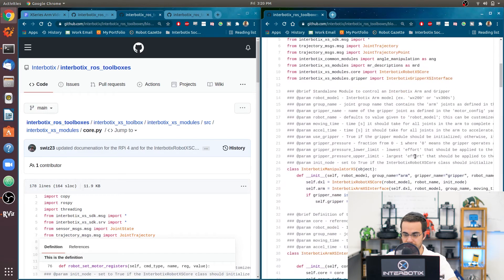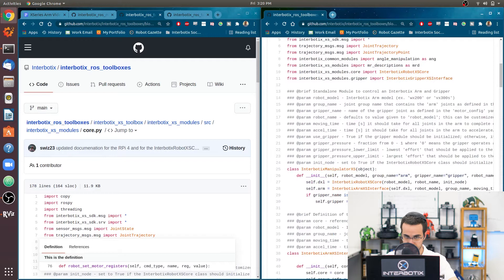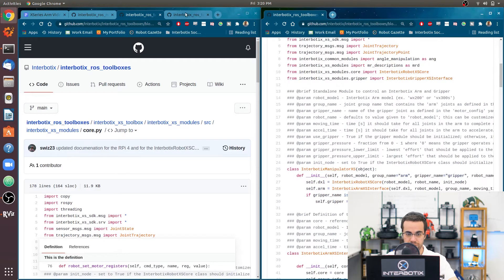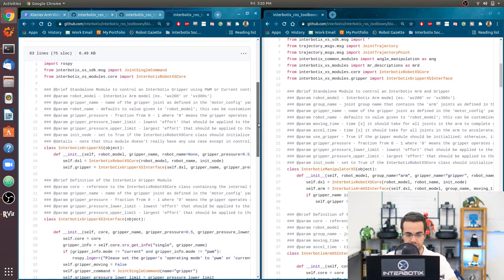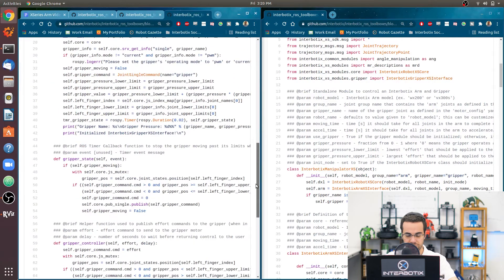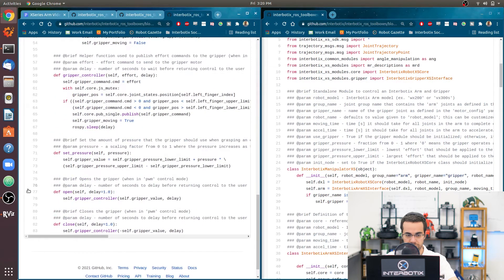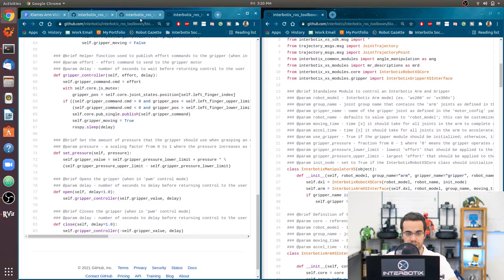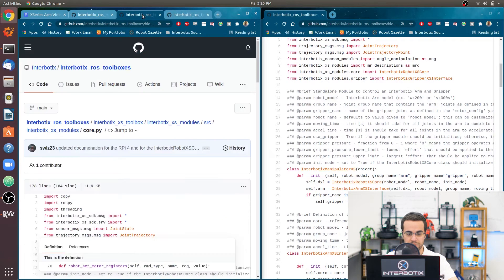And then we have a gripper instance. If your arm has a gripper, and you can see that over here, same folder, just it's called gripper.py. And the main functions that you'll end up using here are pretty much just open or close.